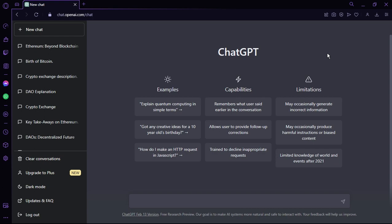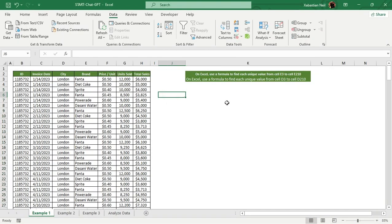The interface shows examples, capabilities, and limitations. One limitation is that ChatGPT has limited knowledge of world events after 2021. As an AI, it helps you find solutions to problems or generate the data you need. Keep in mind that ChatGPT doesn't always show the same solution — sometimes it changes the approach, but it will give you either steps or a formula. For Excel, we'll use macros or steps to automate tasks.